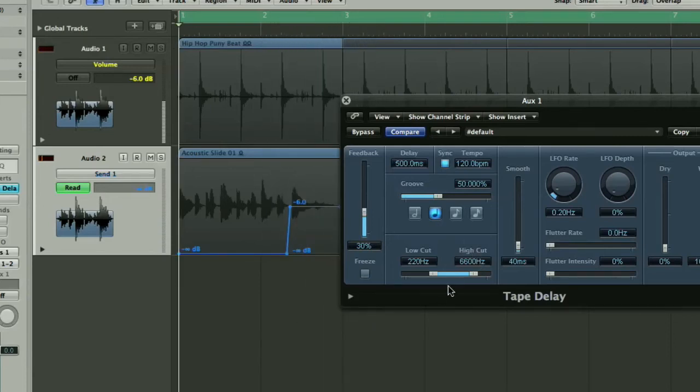And that actually could probably stand to have a little bit more low cut on it as well. So we'll take that low cut up to sort of 500Hz and have another listen.